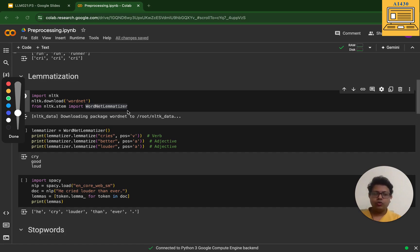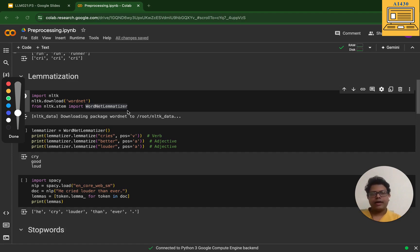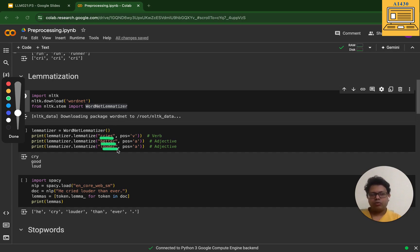You can see here the examples: cries, better, louder. These are three words I have given. You can see it has given cry (c-r-y), and better - it did not give bet but it has given good, which is correct as per dictionary.